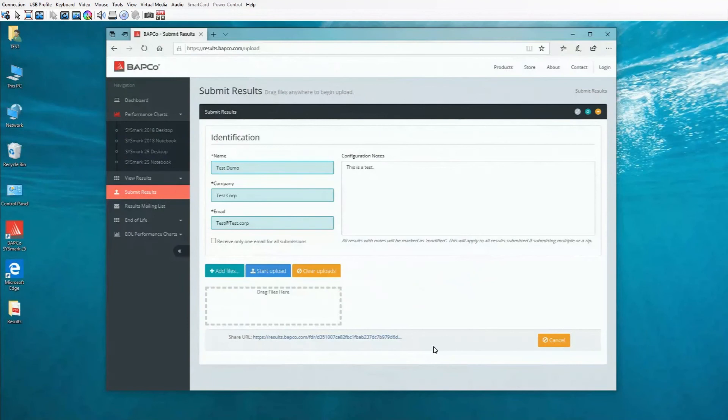I hope this series was helpful in showing you how to prep your device, install and run Sysmark, and submit your results to Babco. Thanks for watching.